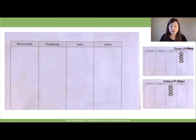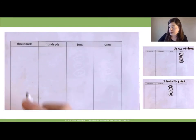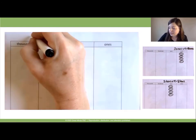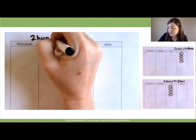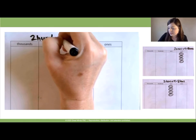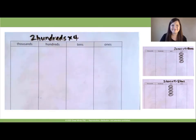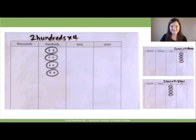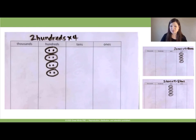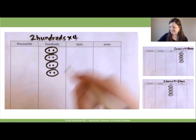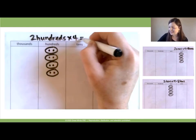And now on your place value chart, I'd like you to pause the video and show 2 hundreds times 4, and circle each group of 2 hundreds. So 2 hundreds times 4 equals what? 8 hundreds.